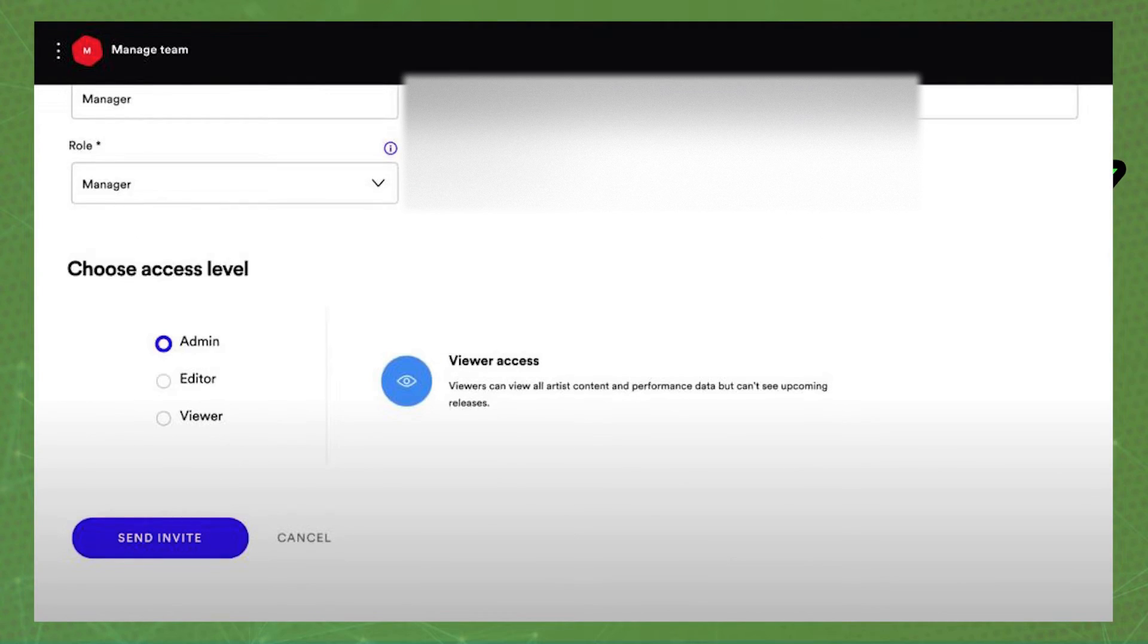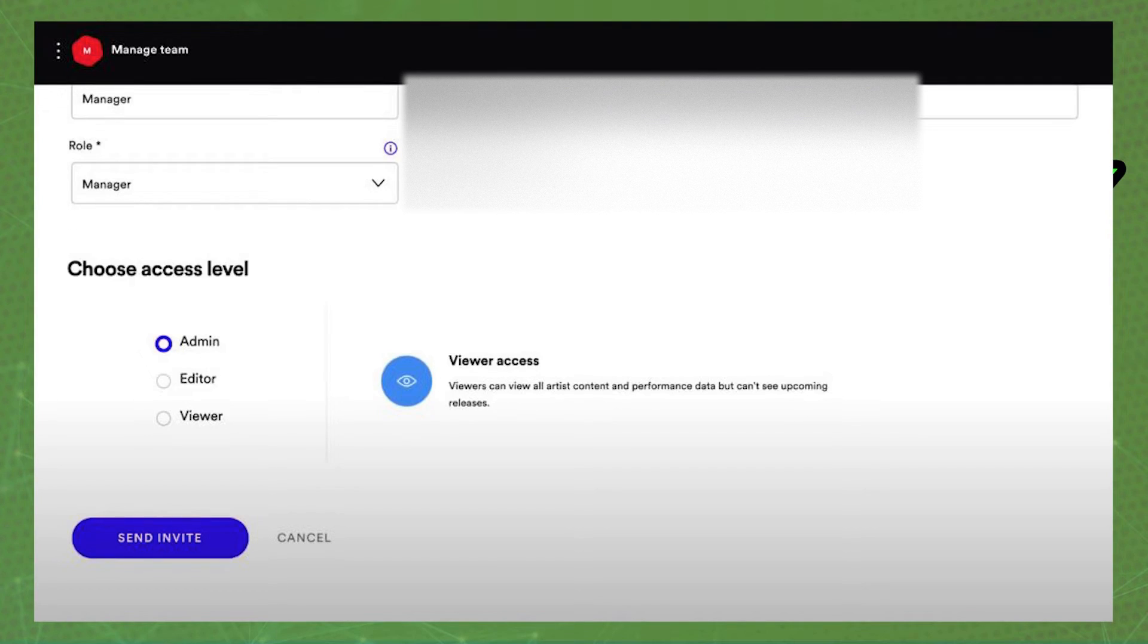Swipe down and you will find choose access level. So select the access level that you want to send to this person.